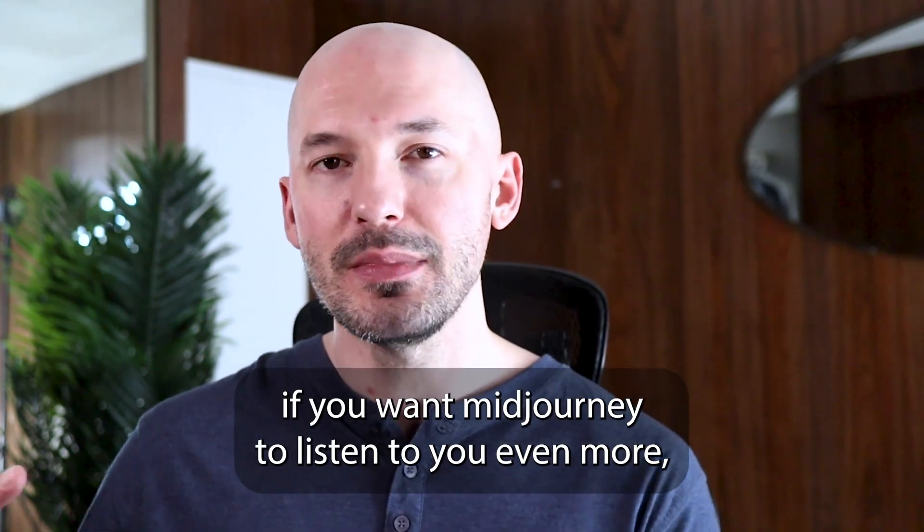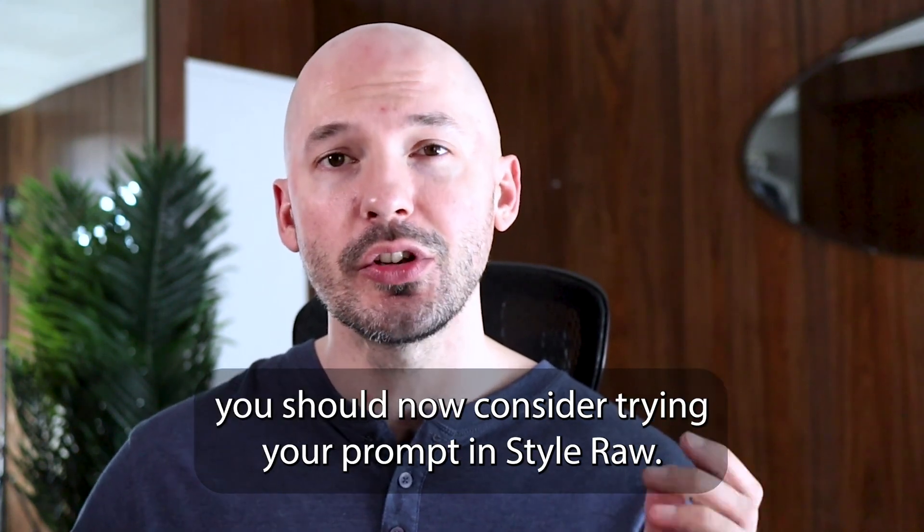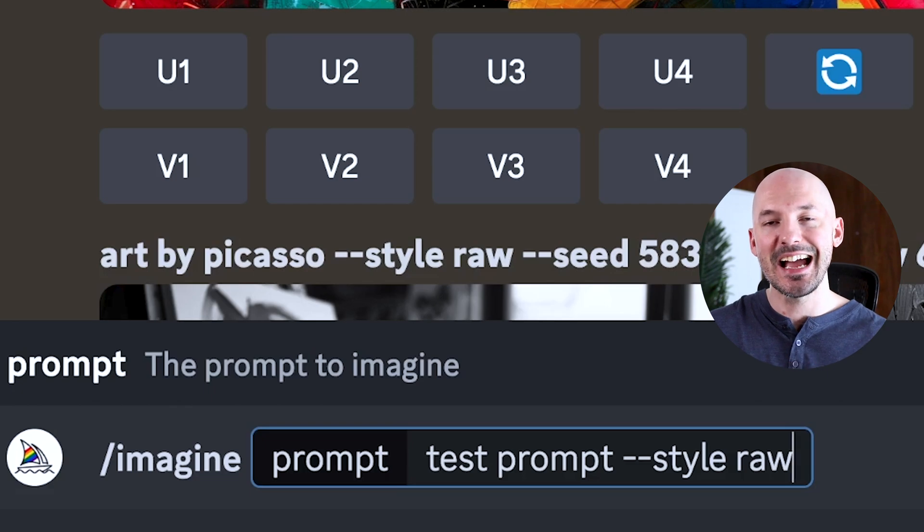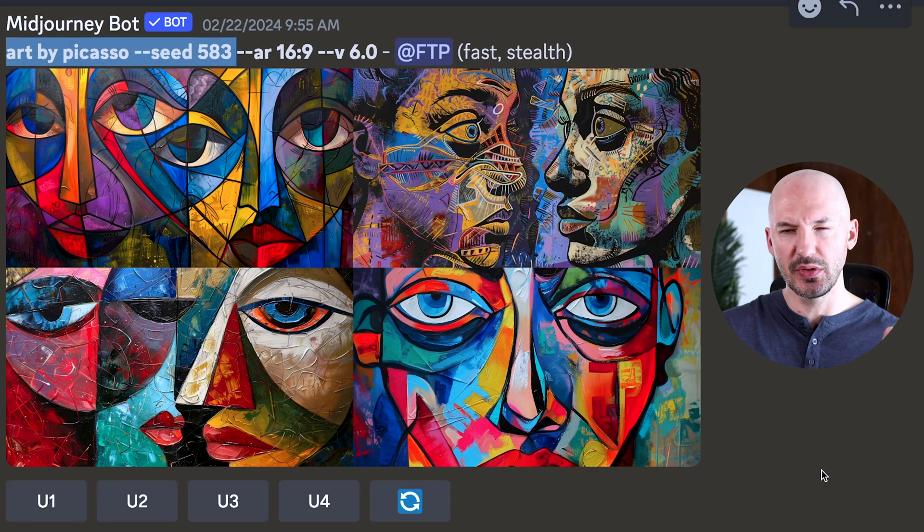The stylize value doesn't work every time — it's not the perfect solution. If you want Midjourney to listen to you even more, you should consider trying your prompt in style raw. Style raw is a less opinionated version of Midjourney — like a sibling, maybe a more boring older brother or sister. You can trigger it by typing --style raw at the end of your prompt. All parameters go at the end of your prompt, and it doesn't matter what order they appear in.